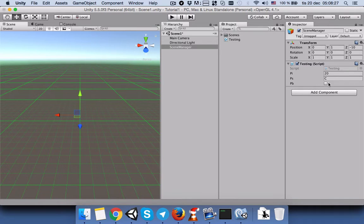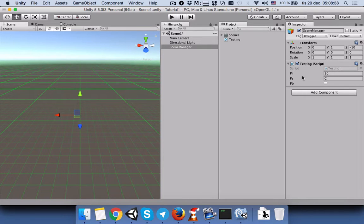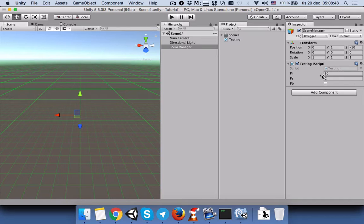The good thing about public variables is that when you run the game you can see them change in the inspector, and you can also alter their values from there. But what if you have private variables and you want to make sure a value is changing correctly during gameplay?